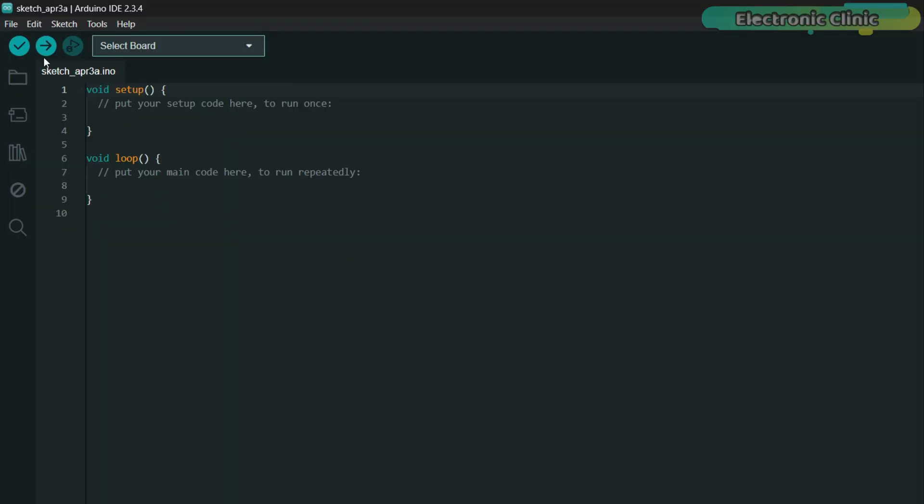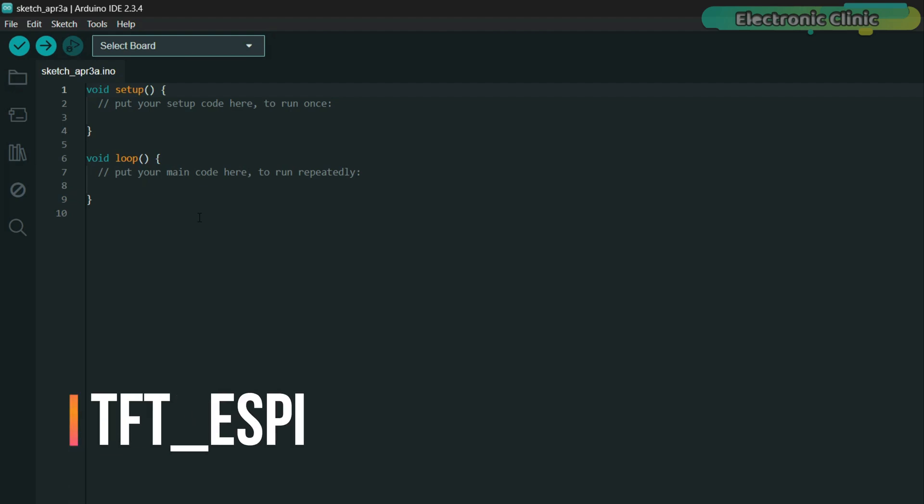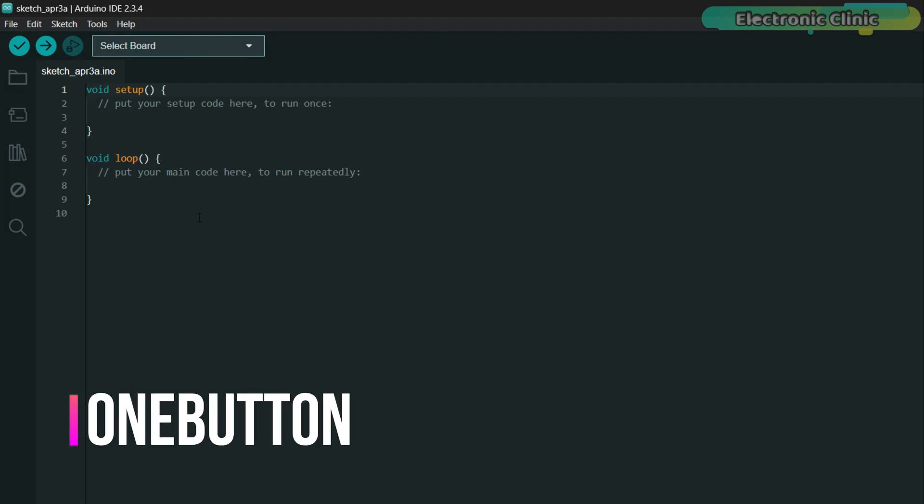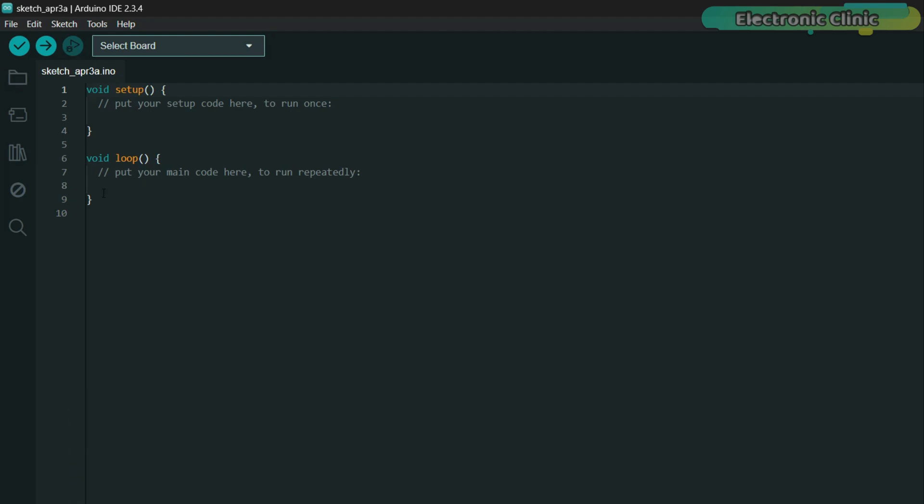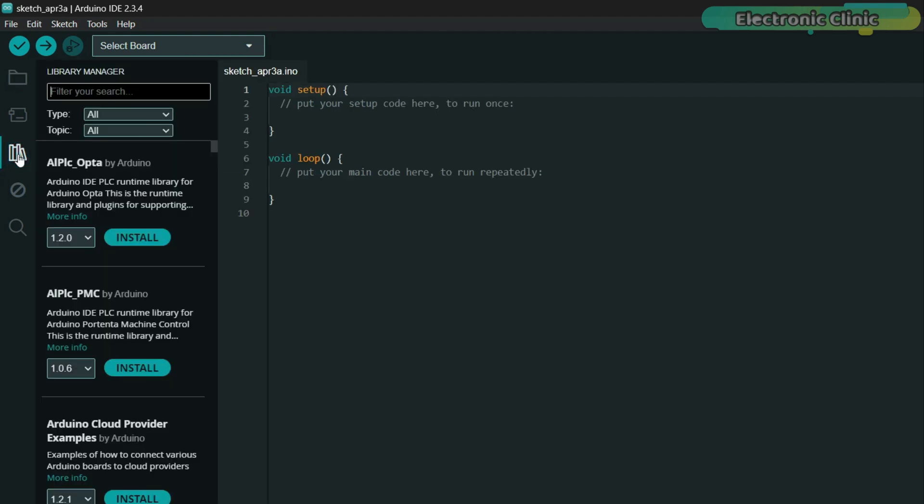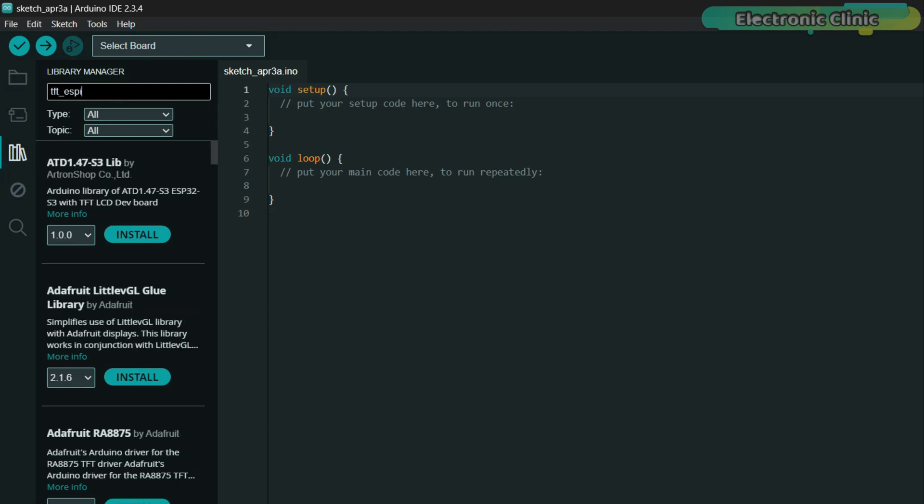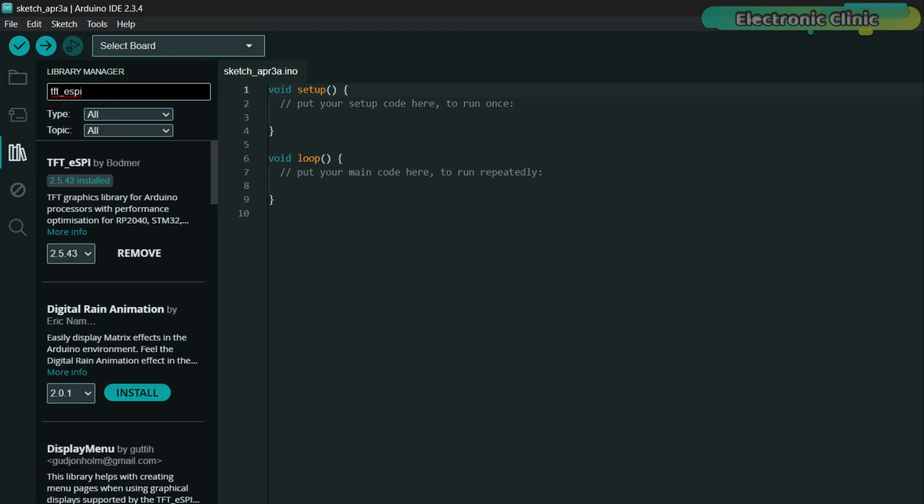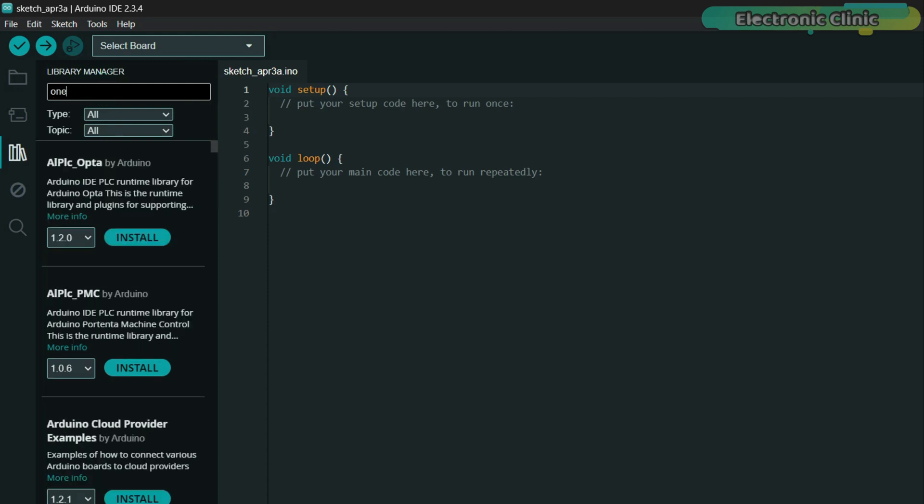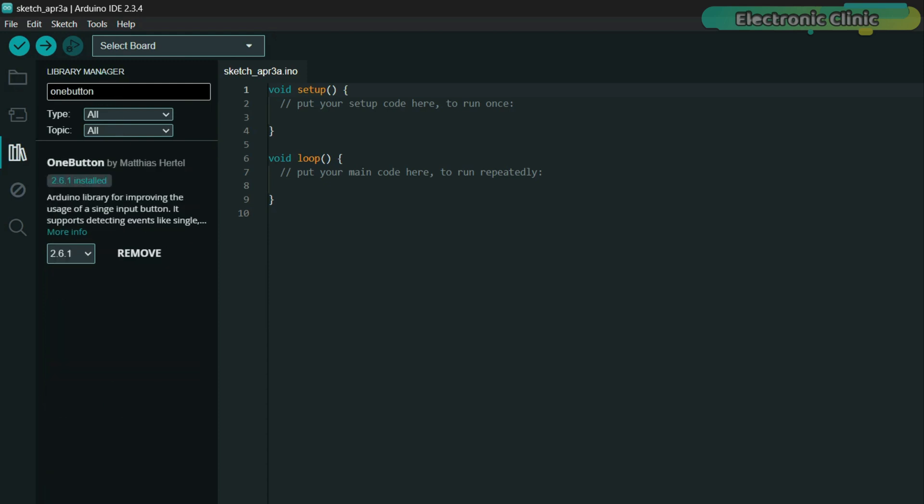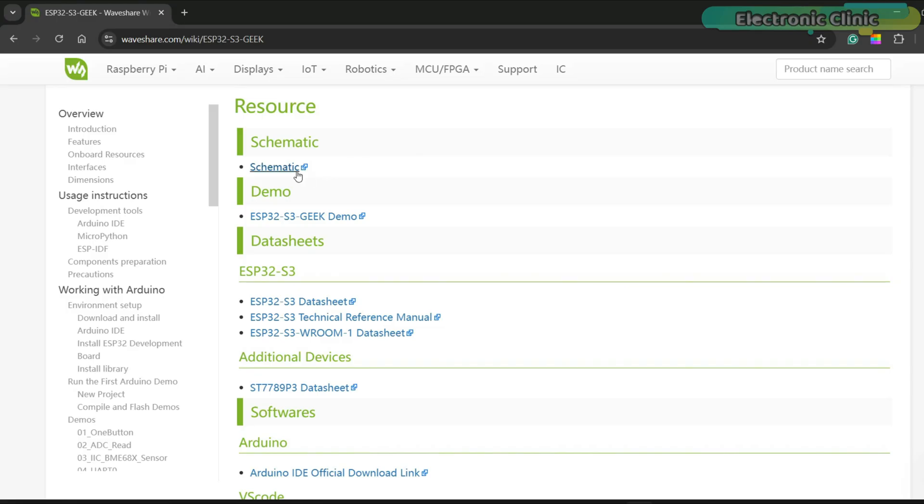Make sure you have the latest version of the Arduino IDE. Let's first start by installing the required libraries: TFT_eSPI and OneButton. The libraries are installed and now we can start with the programming.